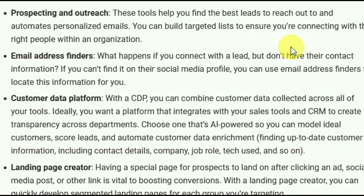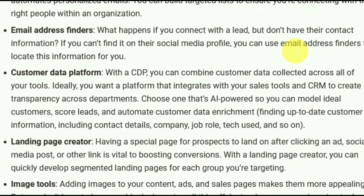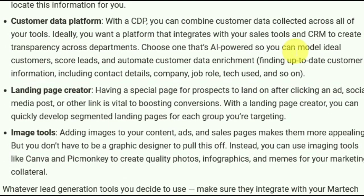Landing page creator: having a special page for prospects to land on after clicking an ad, social media post, or other link is vital to boosting conversions. With a landing page creator you can quickly develop segmented landing pages for each group you're targeting.